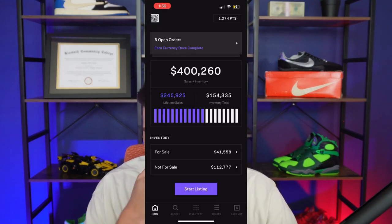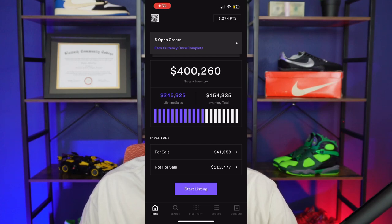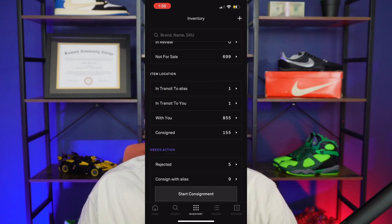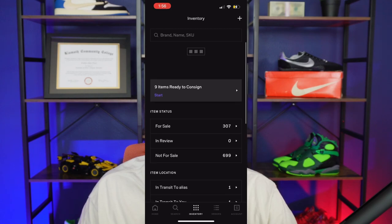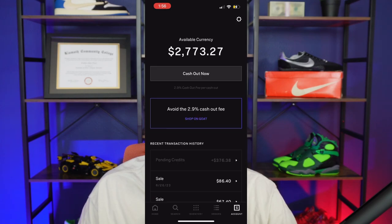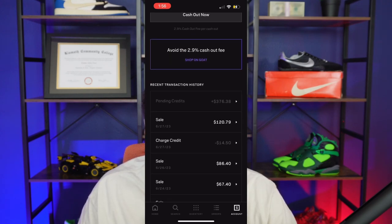My actual Alias account — this is what it looks like. It'll tell you how many sales you have, your lifetime sales, everything, open orders. Here in open inventory, you can see how many shoes you have. Under account, you can see how much money you have — I have $2,800 in there right now and I can cash it out.